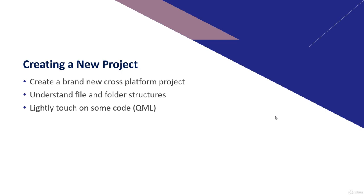We're going to very lightly touch on some QML code so we have an idea of the structure of an app. We're going to look at how to run that application locally.